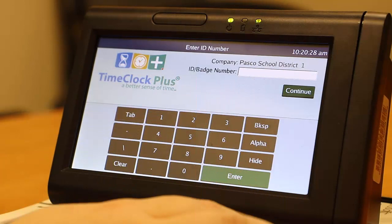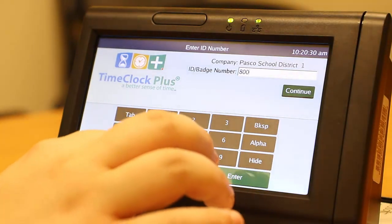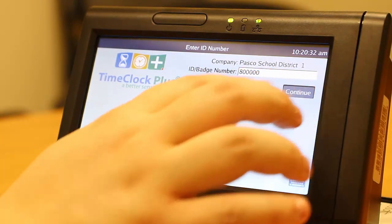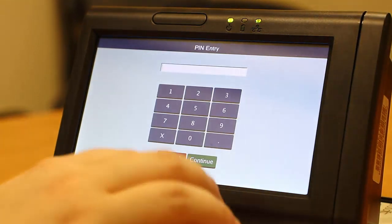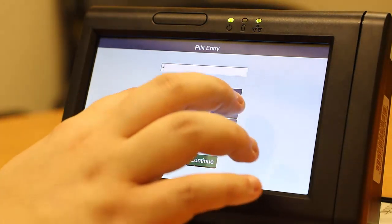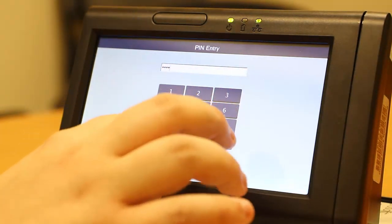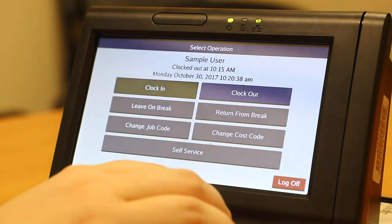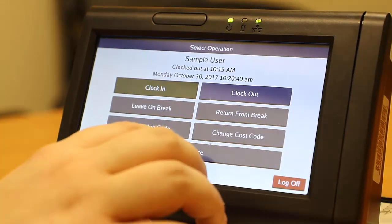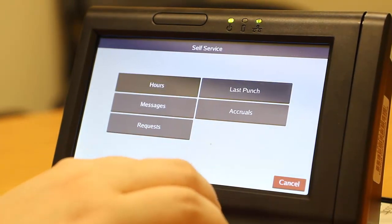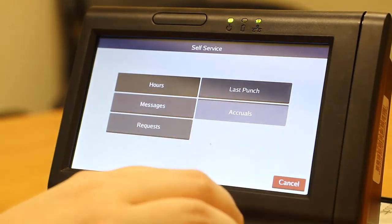You may use the time clock to view current and projected leave accrual balances. In order to access the time clock, you must first input your six-digit employee ID number. Press Continue, and then input your PIN number at the prompt. Your PIN number is the last four digits of your Social Security number, then press Continue. Accrual balances are accessed through the Self Service menu. Press Accruals to access your accrual balances.